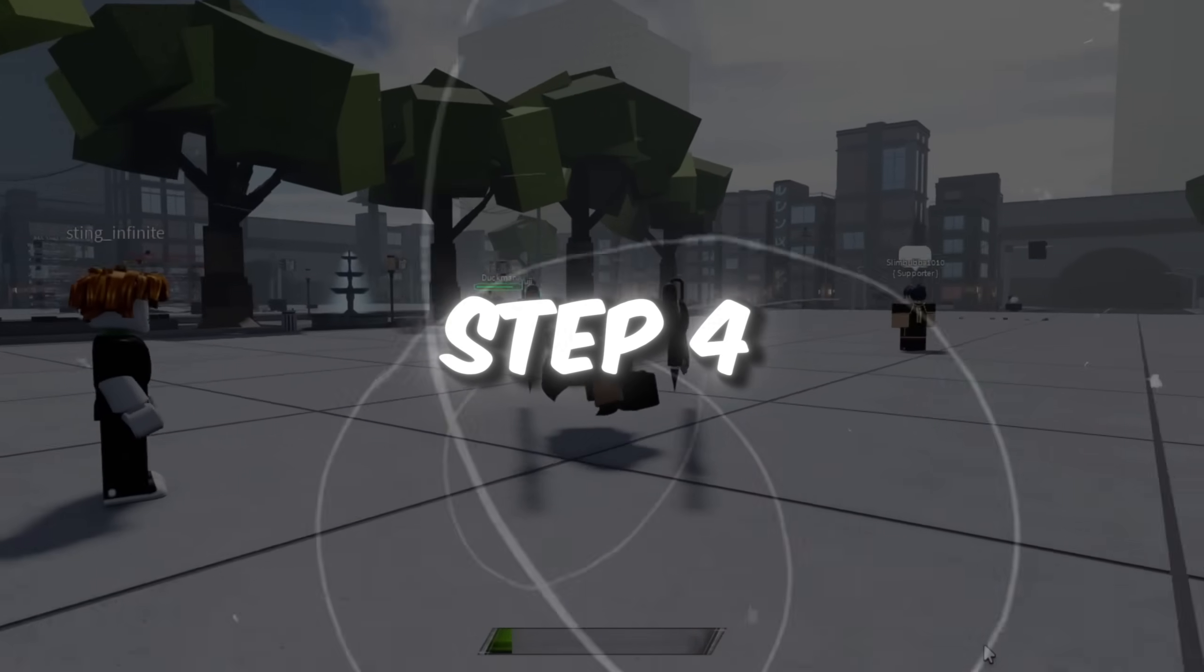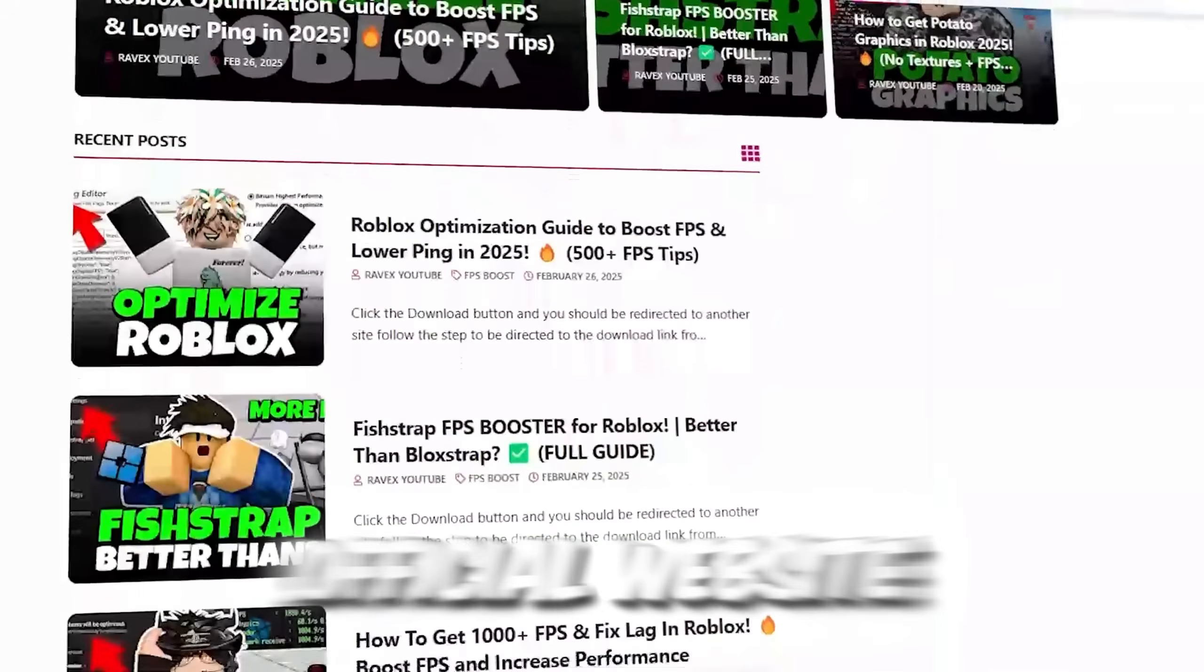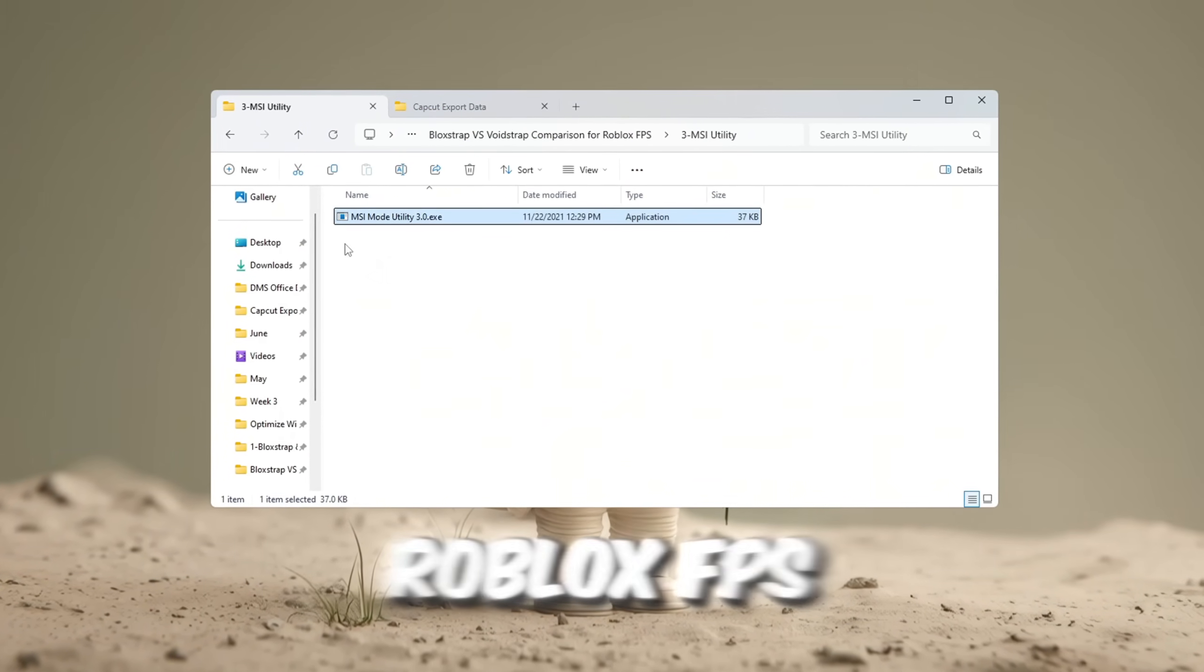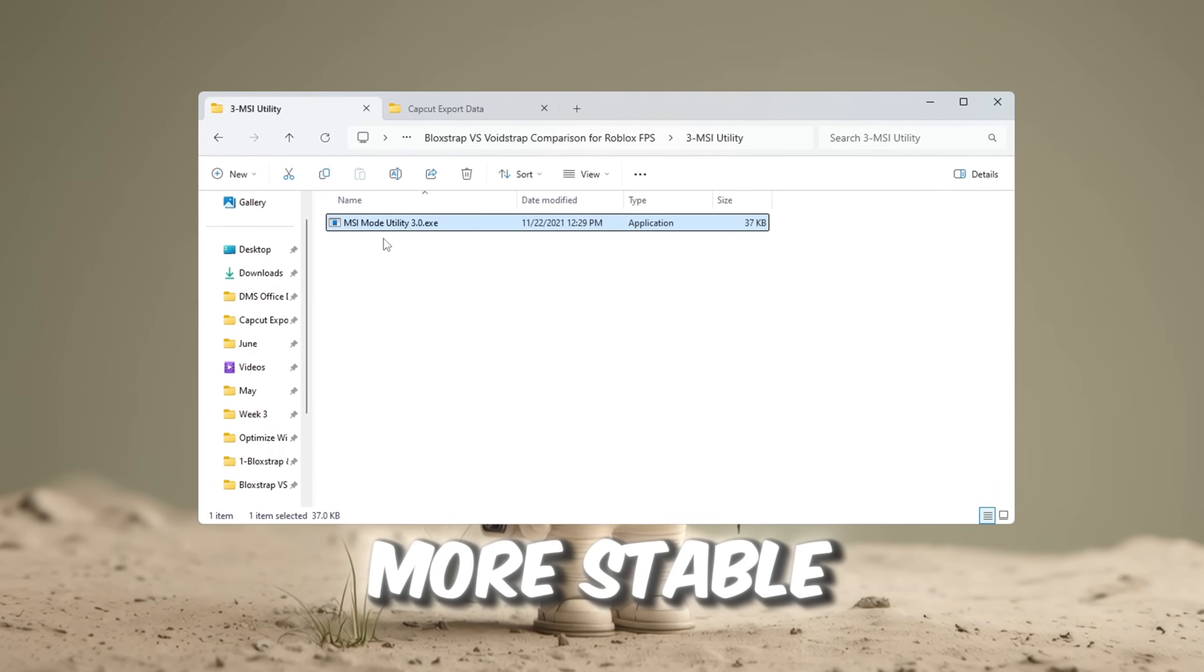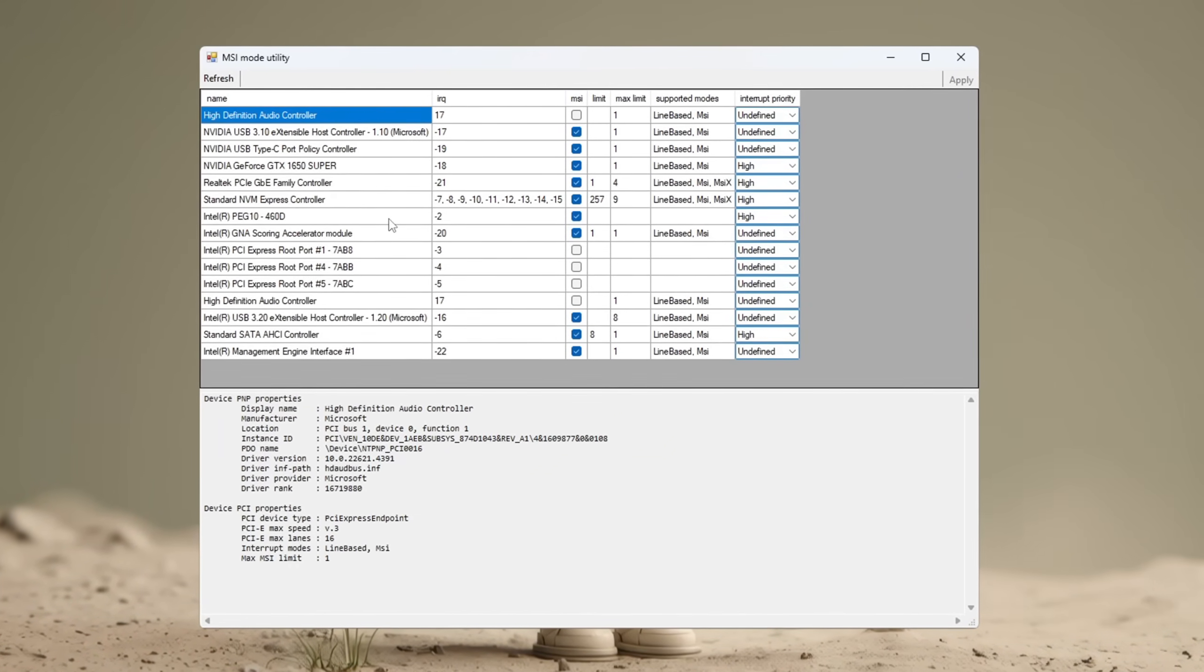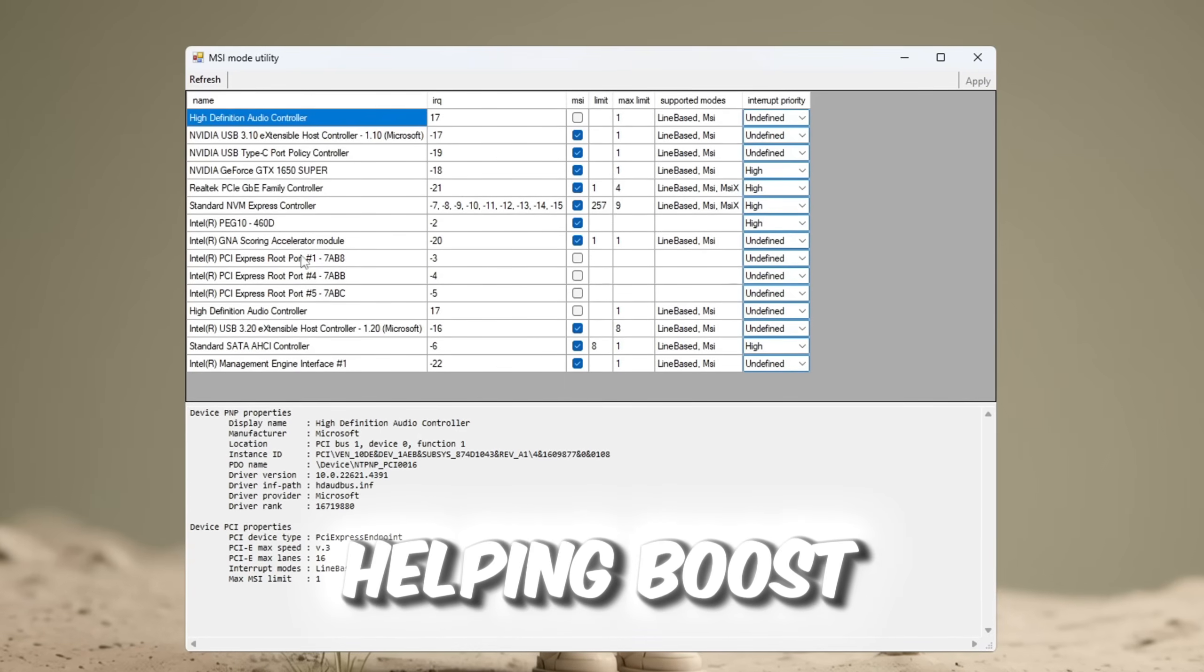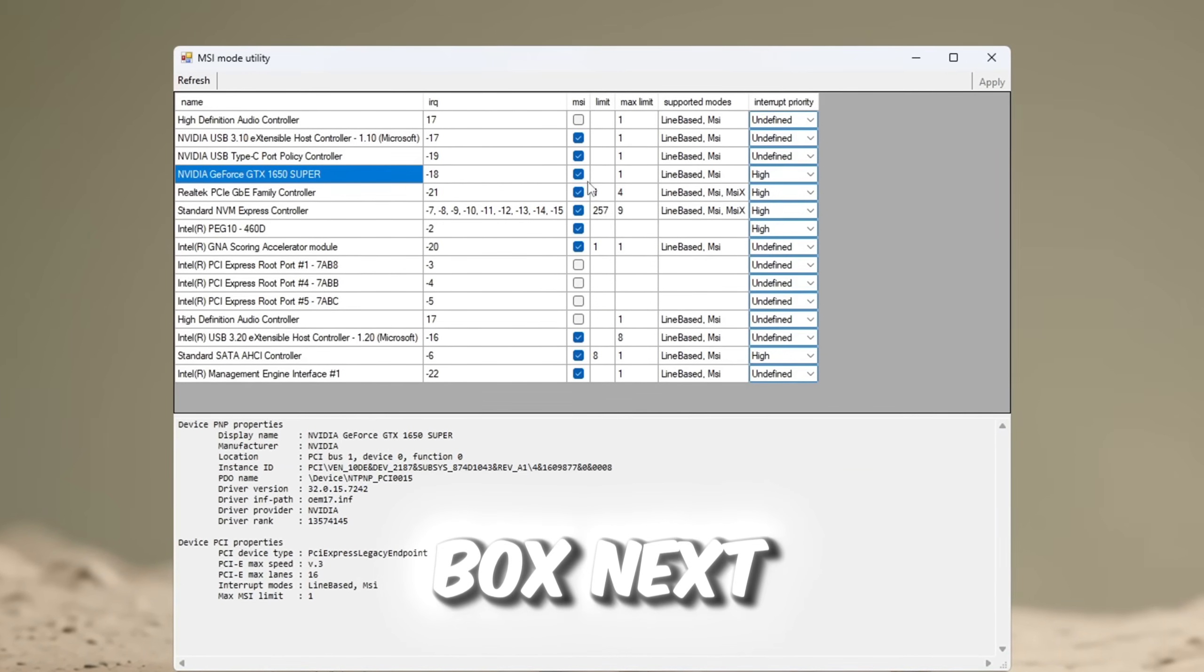Step 4. Use MSI Utility to boost Roblox FPS. You can get all the files from my official website. I give link in the description of this video. Another great tool to improve system performance and boost Roblox FPS is MSI Utility. It helps lower system latency and makes your hardware more stable for gaming. After downloading it, open the program. You will see a list of hardware components on your system. This tool helps your hardware talk to your CPU faster, which improves responsiveness and reduces input lag helping boost Roblox FPS.